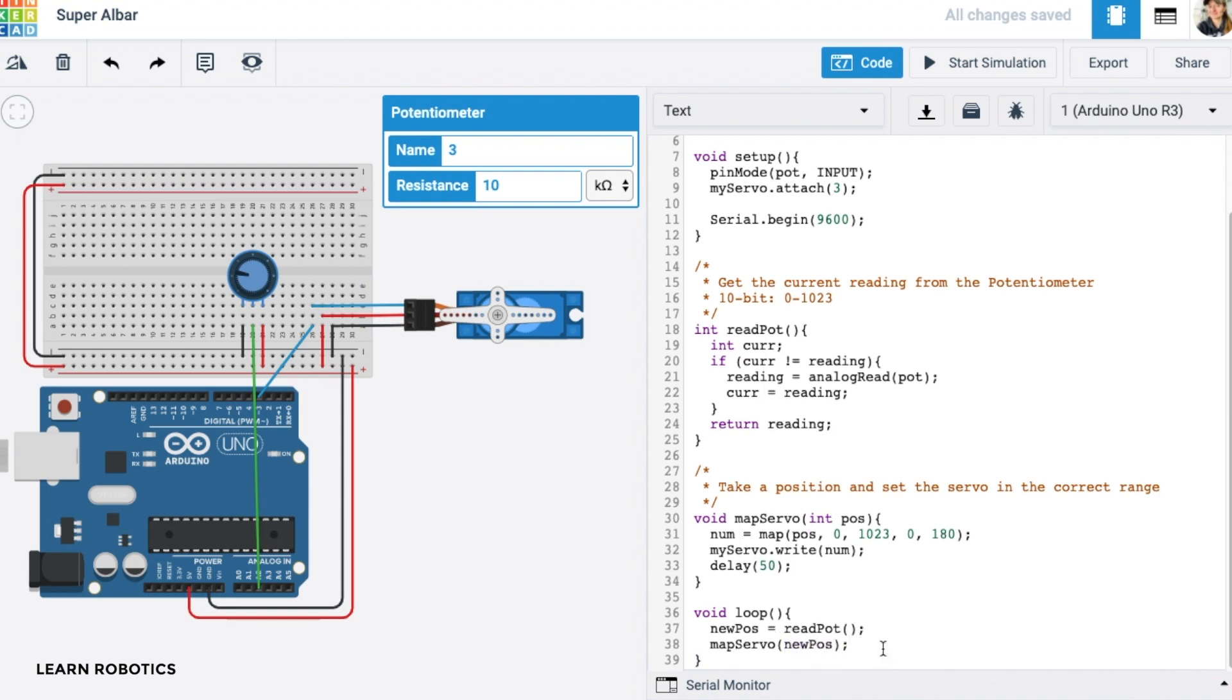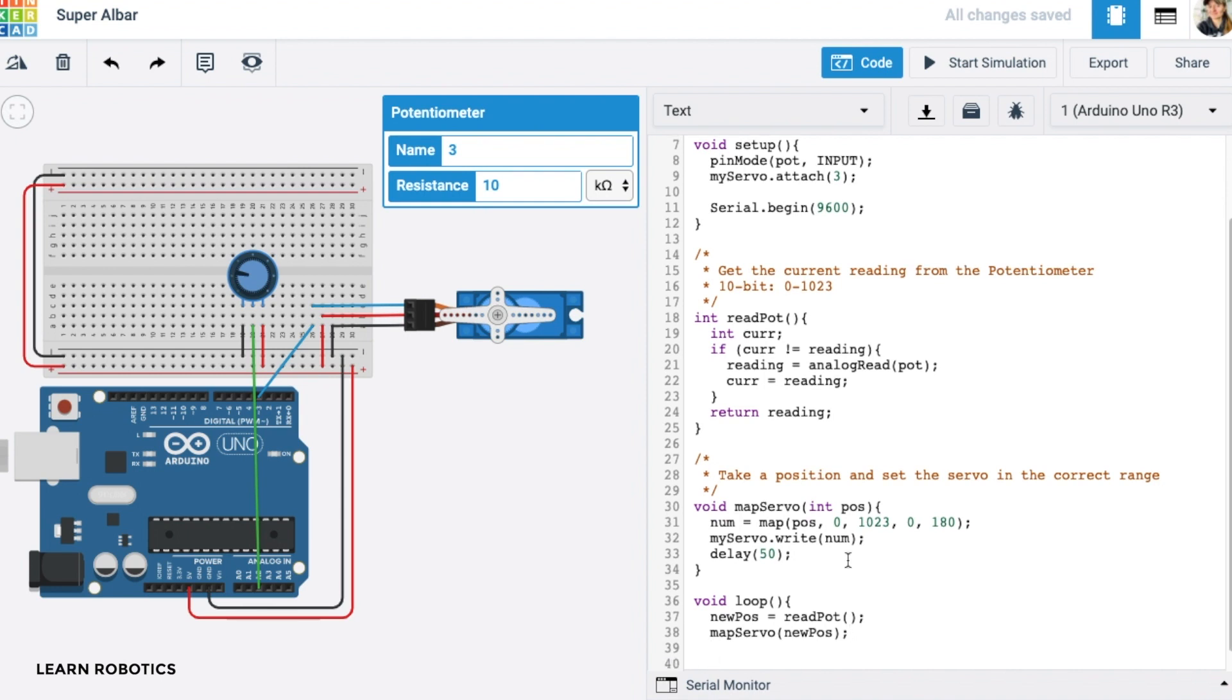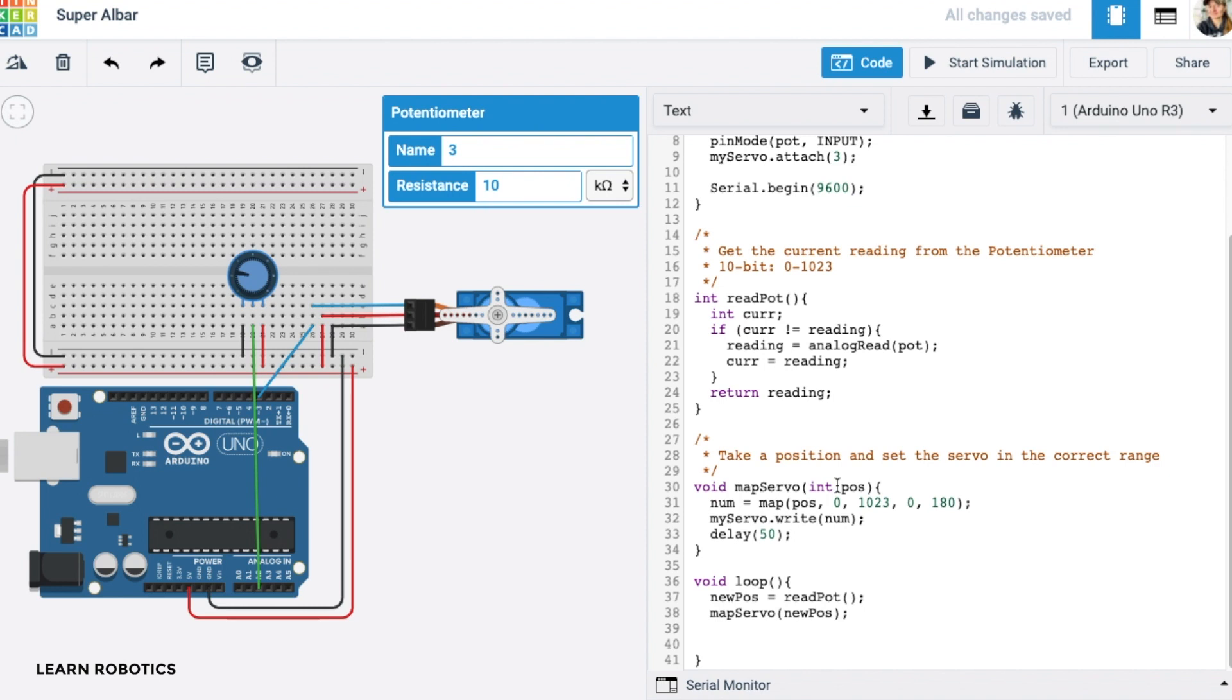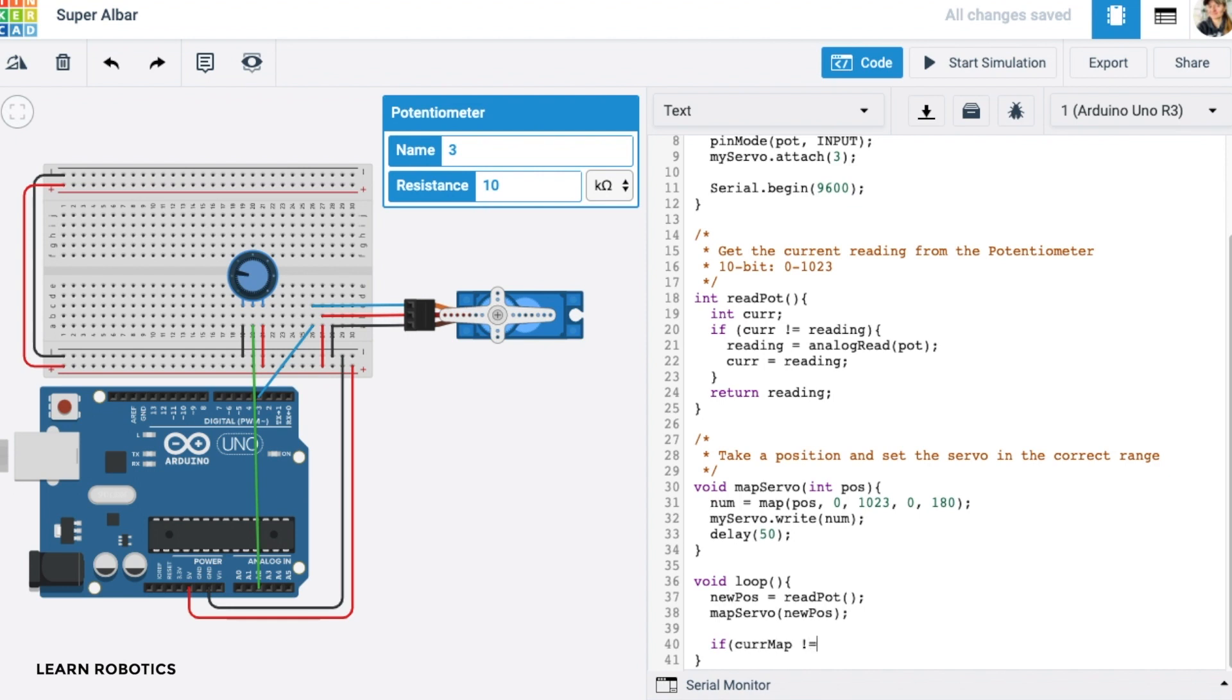And then what we can do is we can check to see if our current mapping is the same as new position. And if it is, we don't need to print anything out again, because the numbers haven't changed. But if they're different, then we'll print out some readings to our serial monitor, and we can kind of see what that representative changes and how that mapping looks when we go from 0 to 1023 to 0 to 180. So let's go ahead and set up a conditional. So we can go current map does not equal the new position, we can go ahead and say that serial dot print, which is how we write stuff to the serial monitor.